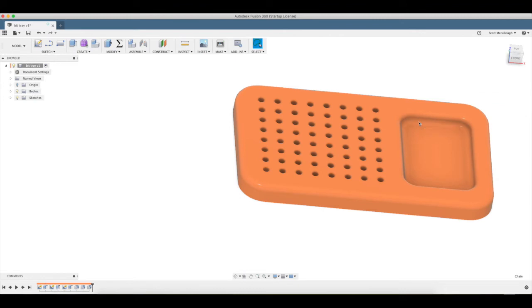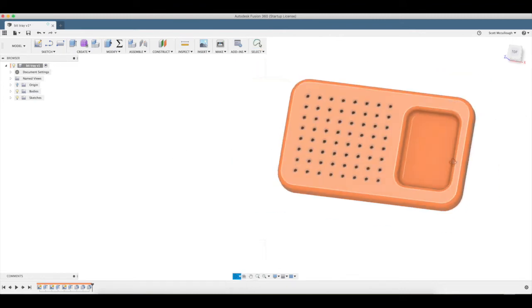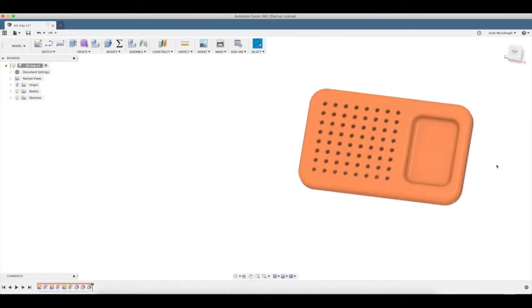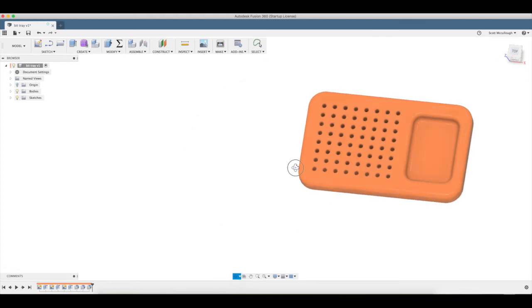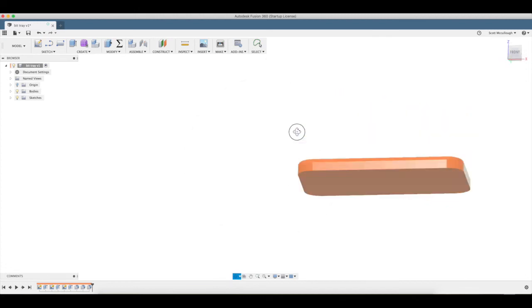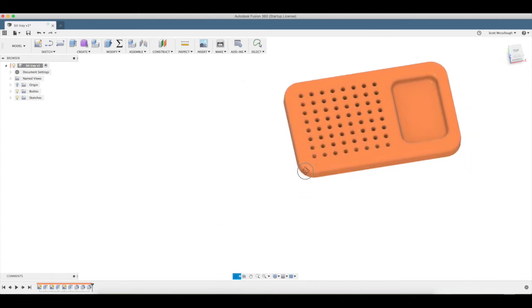That'll give it a little easier to grab out of there. So there we have it, there's our basic bit tray. If you have a CNC router, this can be a great project for you to follow along, and eventually I'll do the CAM side of this.